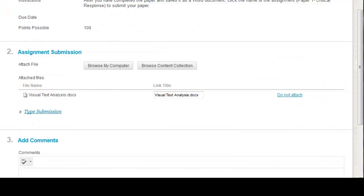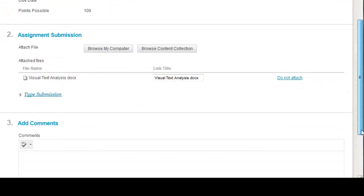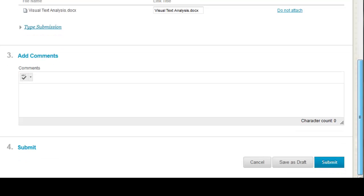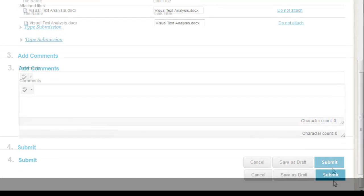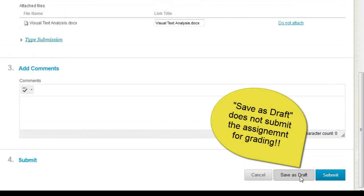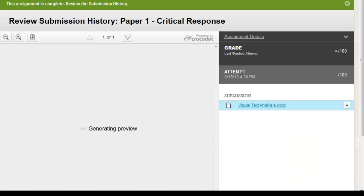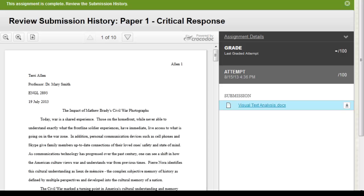Once you've attached your document or typed your text, scroll down and click the Submit button. If you click Save as Draft, this will not submit the assignment for grading. After clicking Submit,